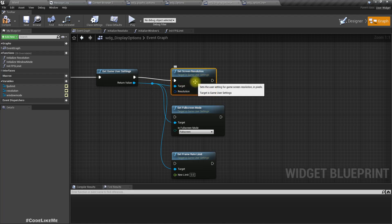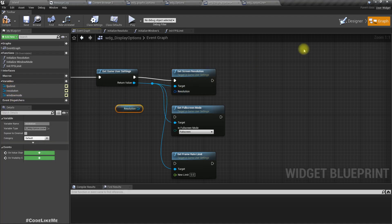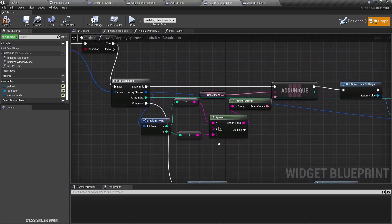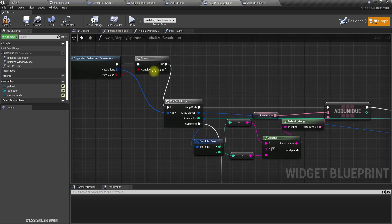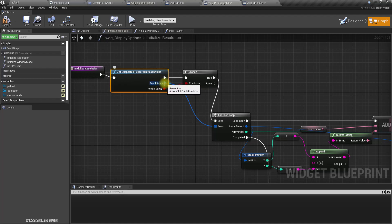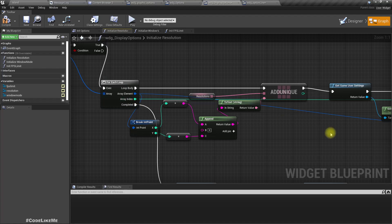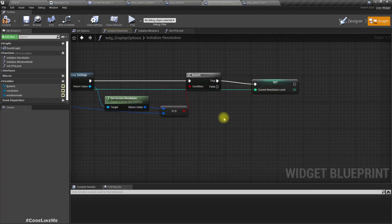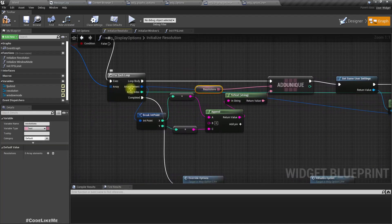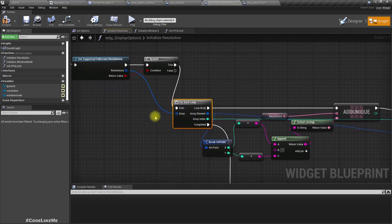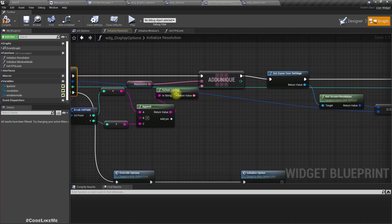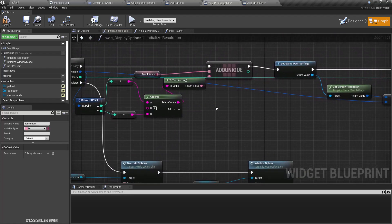Let's first start with the resolution. In the initialization part we have a separate function to initialize resolutions. This is how we initialize resolutions: we get supported full screen resolutions as an array. Then by running a for each loop we get the X value and Y value for each resolution supported by the display and add it to an array of resolutions - it's a text array. That's basically what we do there.